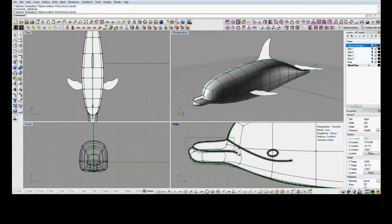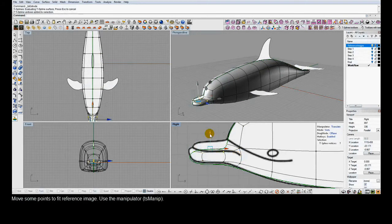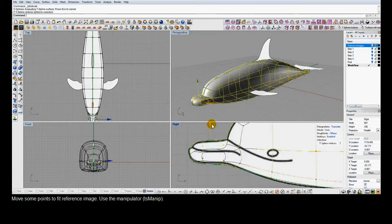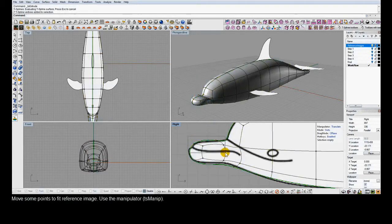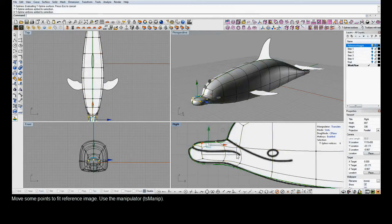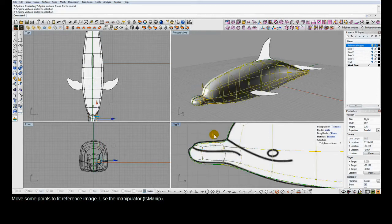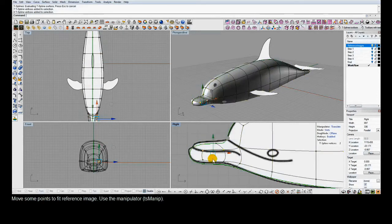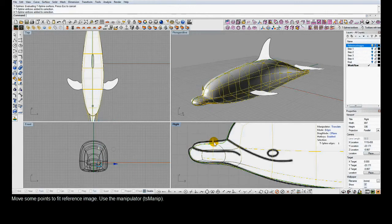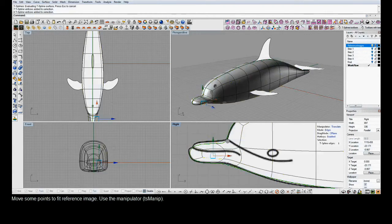The nice thing about adding geometry through a T-Splines extrusion is that the new geometry is still connected to the rest of the surface and stays smooth. Even as we move these control points around, there won't be any kinks, gaps, or cracks between the nose and the rest of the body — it's just one single smooth surface.